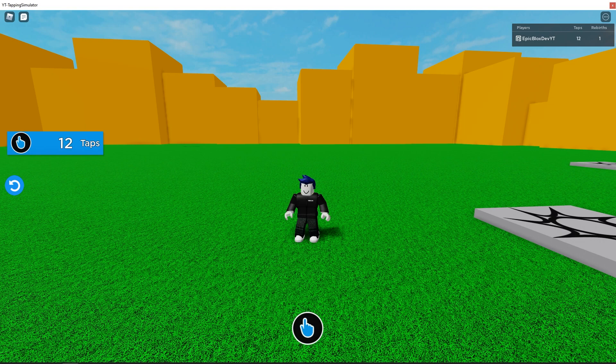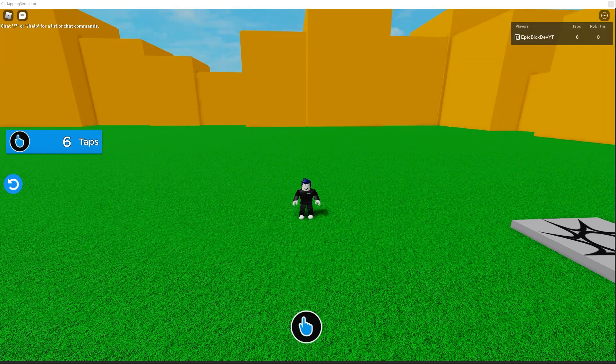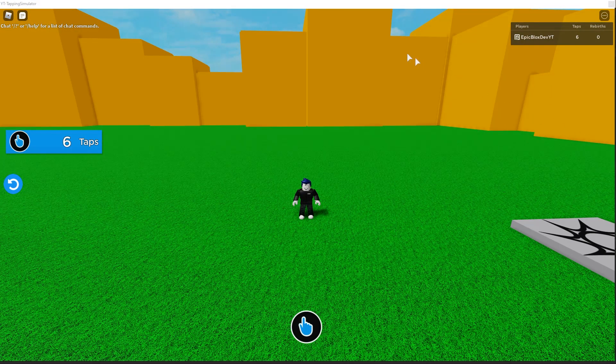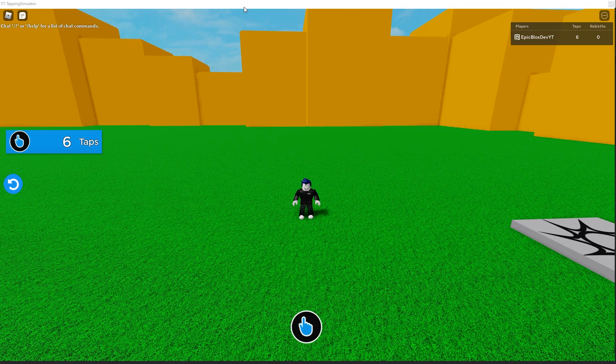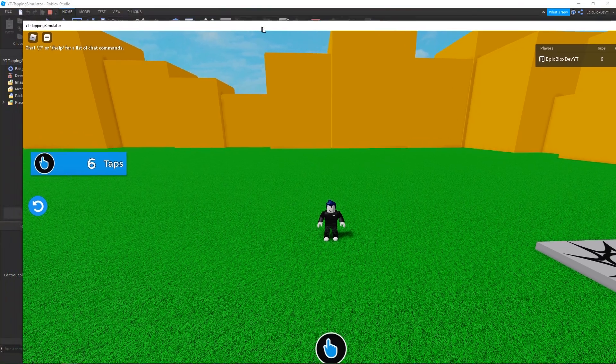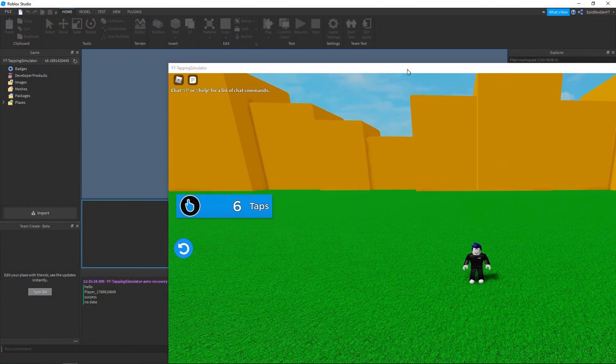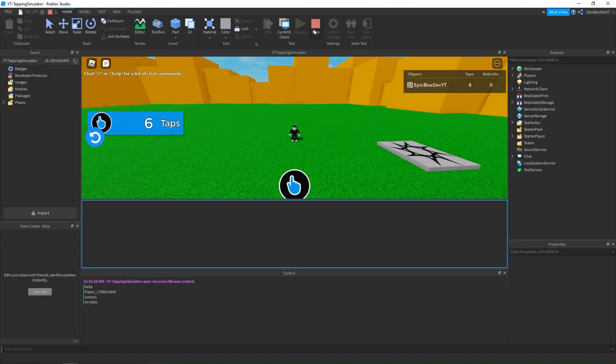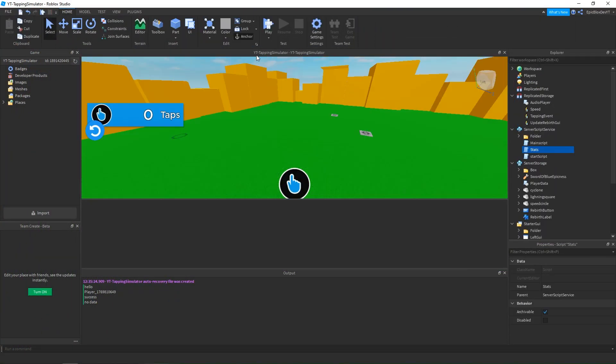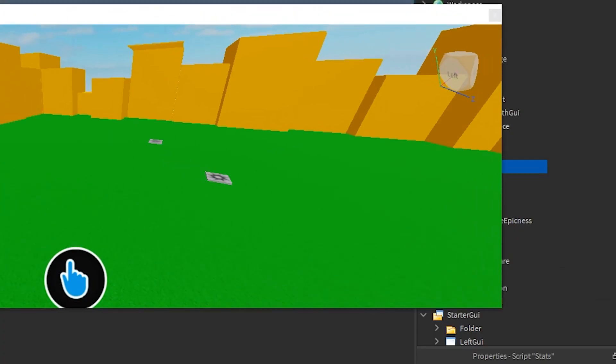So we are going to be saving rebirths and clicks, and then I'll add some code so that it loads those values into the game when the player joins. Let's get started.